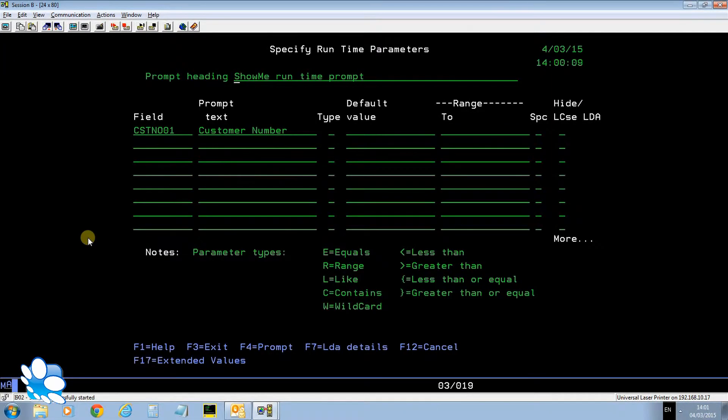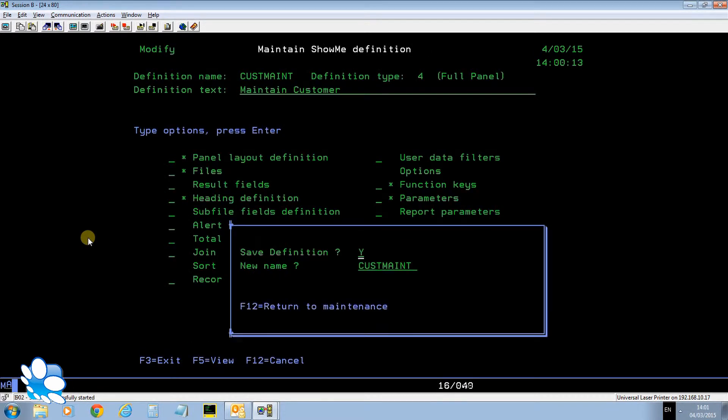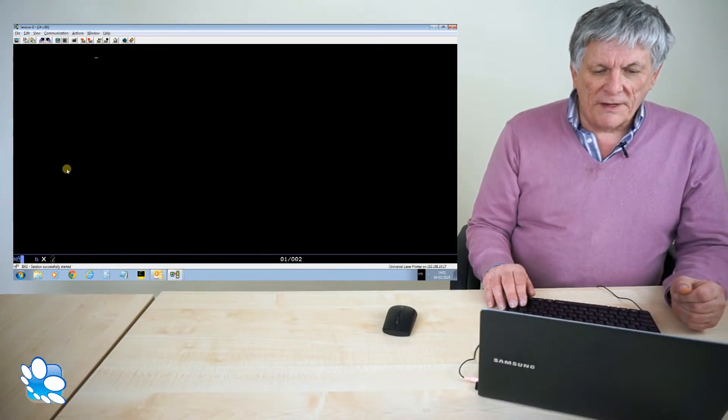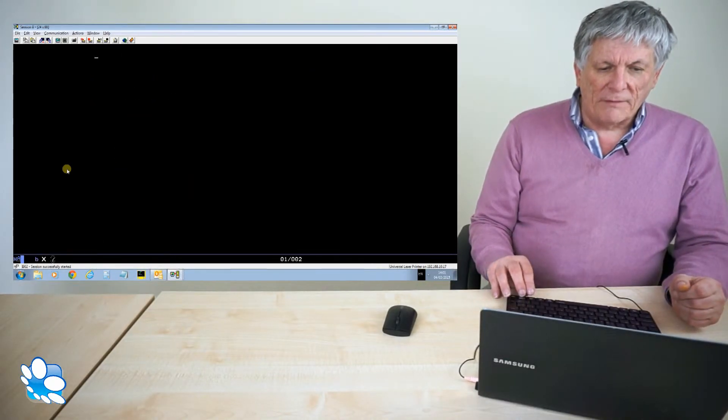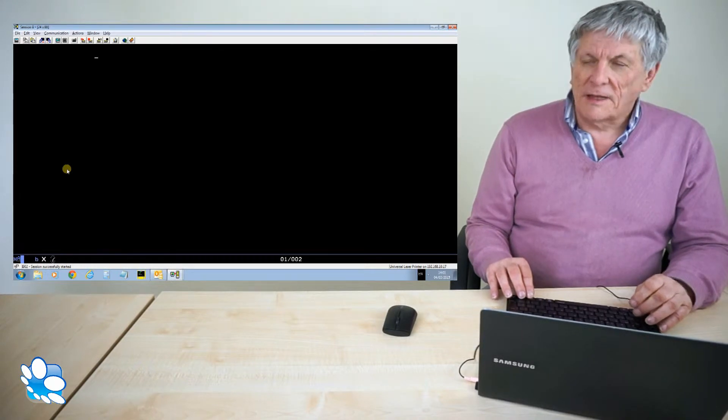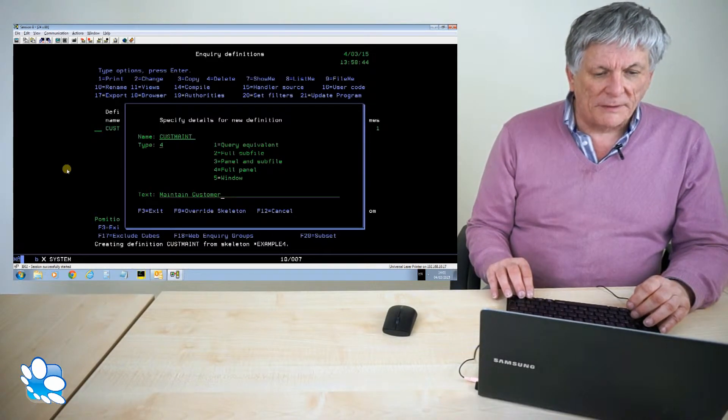And the parameter for that is customer number. So when I run that definition I need to pass it a customer number to be able to maintain the right customer. But the good news is it's very easy to create a drill down from my customers list to that definition and pass the customer number as a parameter.